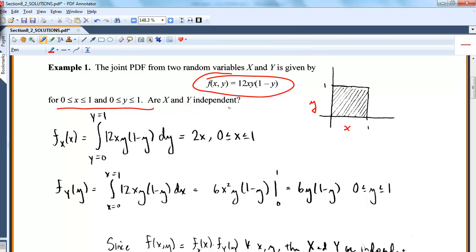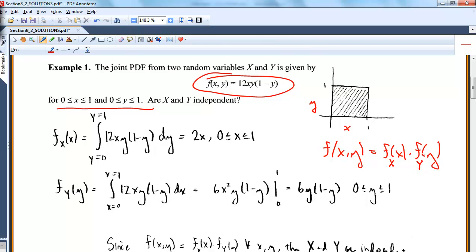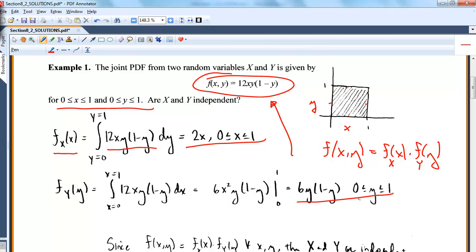This function integrates to 1 over that region. I'm trying to determine if X and Y are independent, so I want to see: does f(x,y) equal the product of the marginals? For f(x), I integrate the joint over y from 0 to 1. For f(y), I integrate over x from 0 to 1. When I multiply the marginals together, I get the joint over this interval — so yes, X and Y are independent.